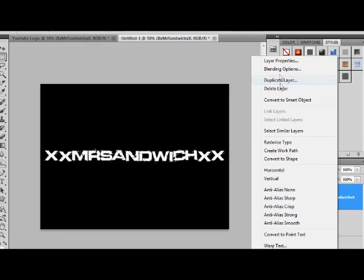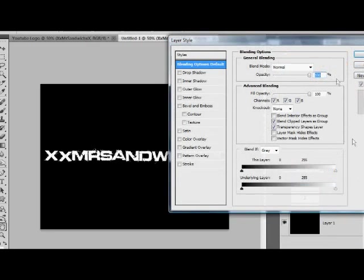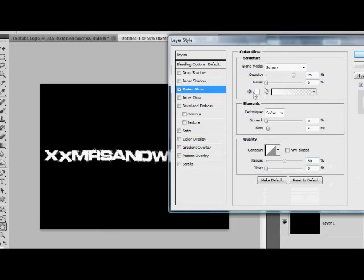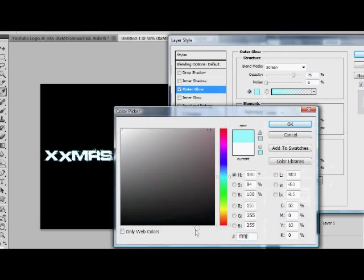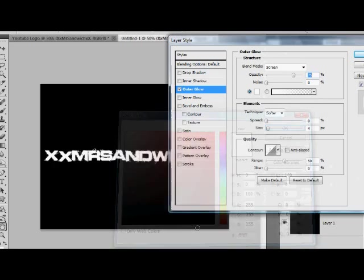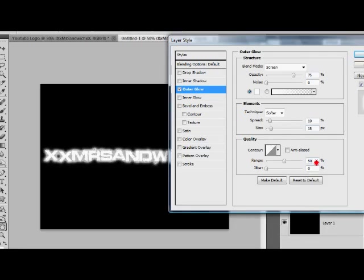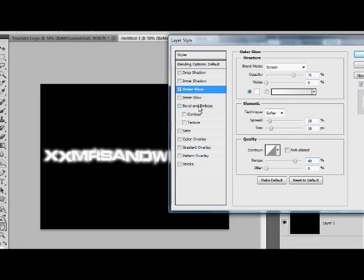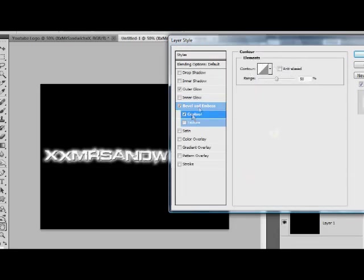So now we're going to go to Blending Options or double click on the layer. We're going to add an Outer Glow of white. So make sure it is white - FFF FFF. We're now going to do a spread of 10, a size of 18, and a range of 80 - gives it a nice glow. Now we're going to do Bevel and Emboss, click it once and then click Contour, and there we go.